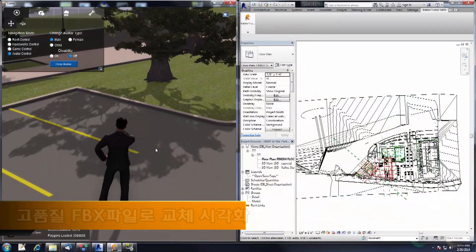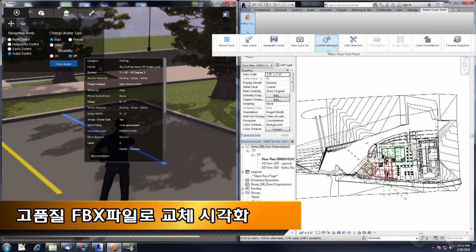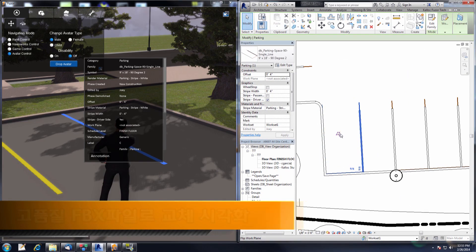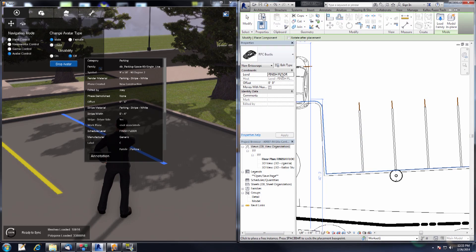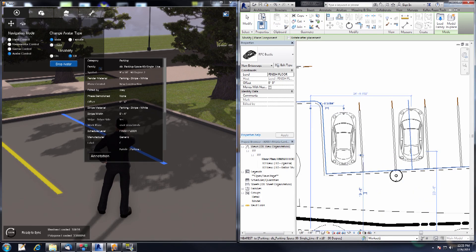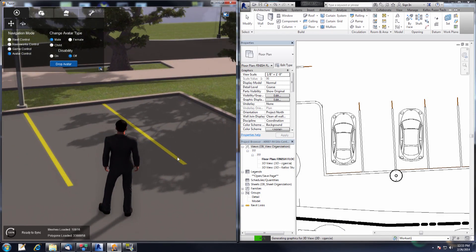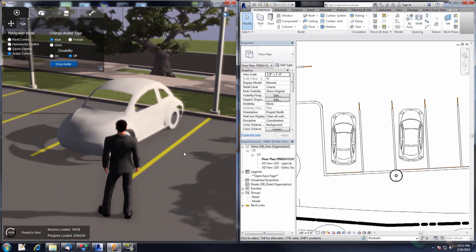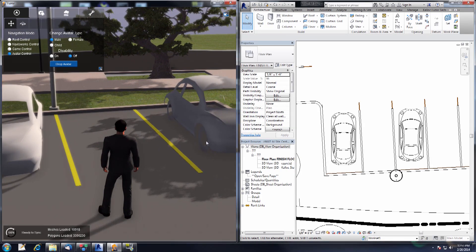The next feature is the FBX replace feature. I'm going to select this parking line and do an edit selection to help me find where I'm working in my project. Now let's place a couple RPCs here — we have our RPC Beetle. I'll place one here and one over here, hit escape to finish, and hop over into Fuser. You can see our RPC cars will be popping in here shortly. They look kind of like cars but not very good looking cars, so let's replace them with a better one.